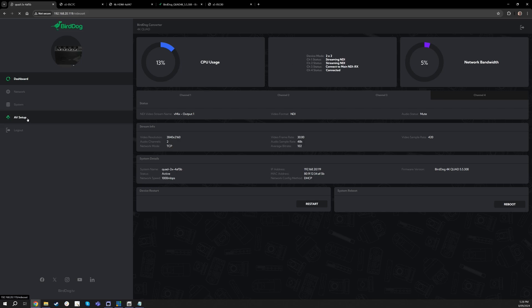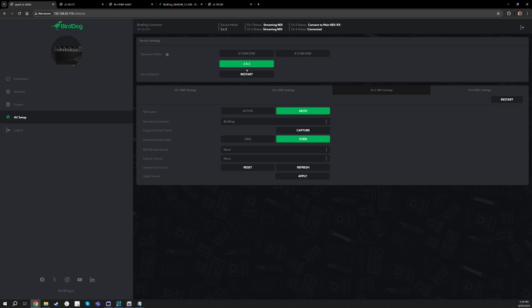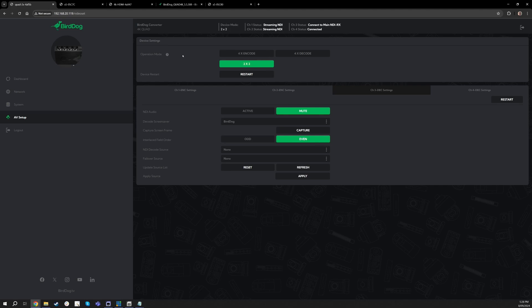And you can see now I'm in this new 2x2 mode. So if I go over to the AV setup tab, this is where you will see that new 2x2 mode option. Now you can also do a regular 4 encode mode or 4 decode mode or choose to go to this 2x2 simultaneous.